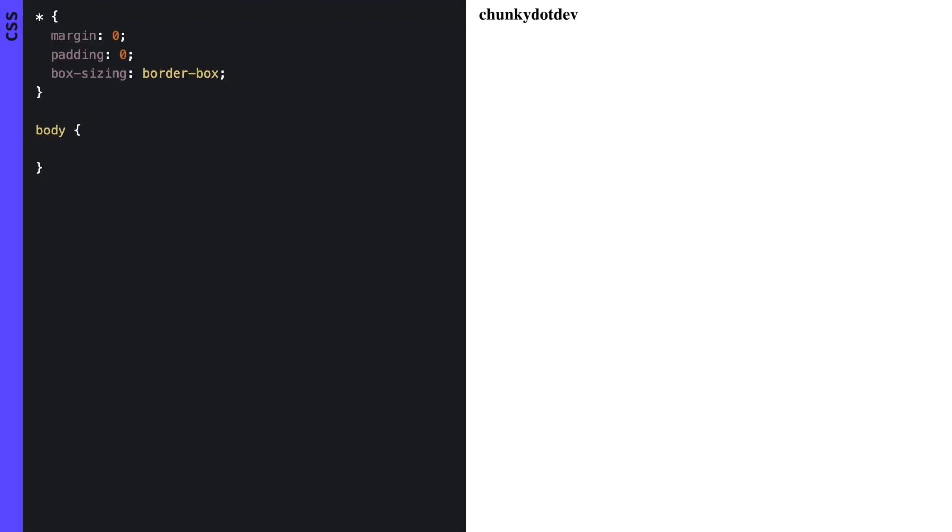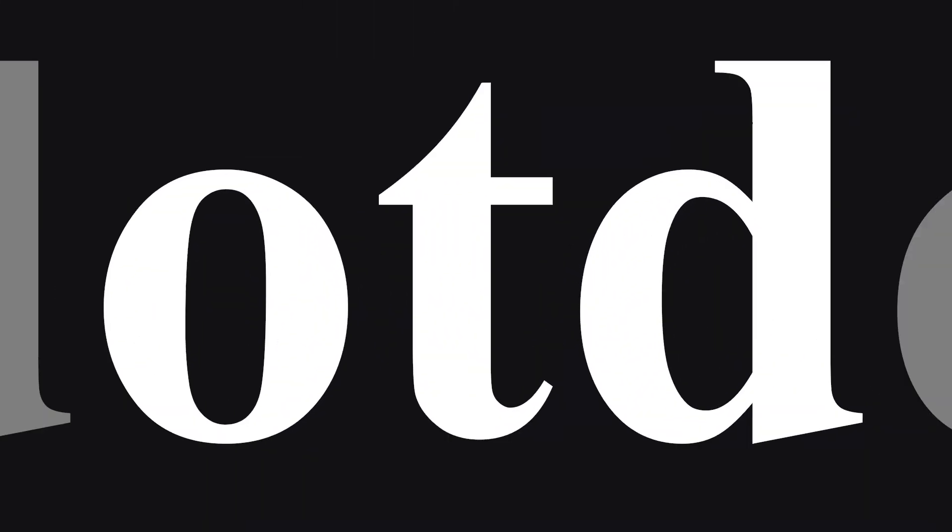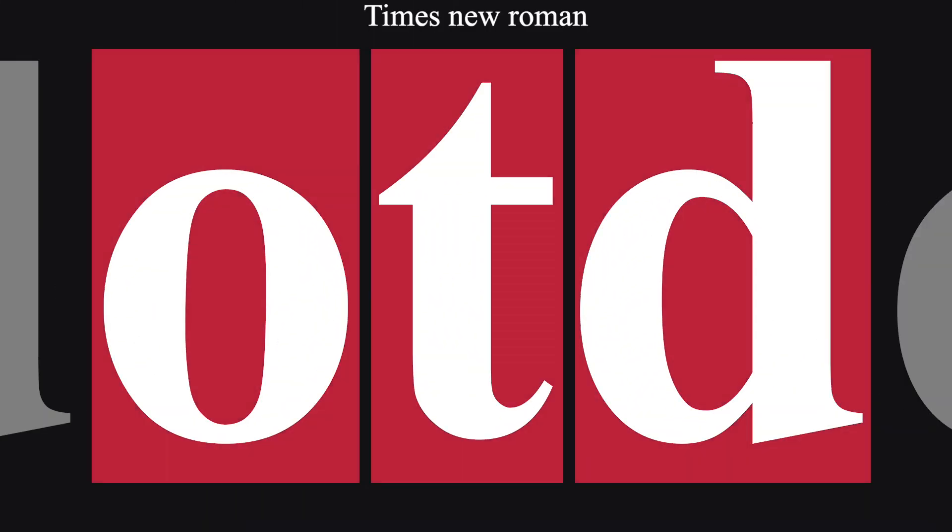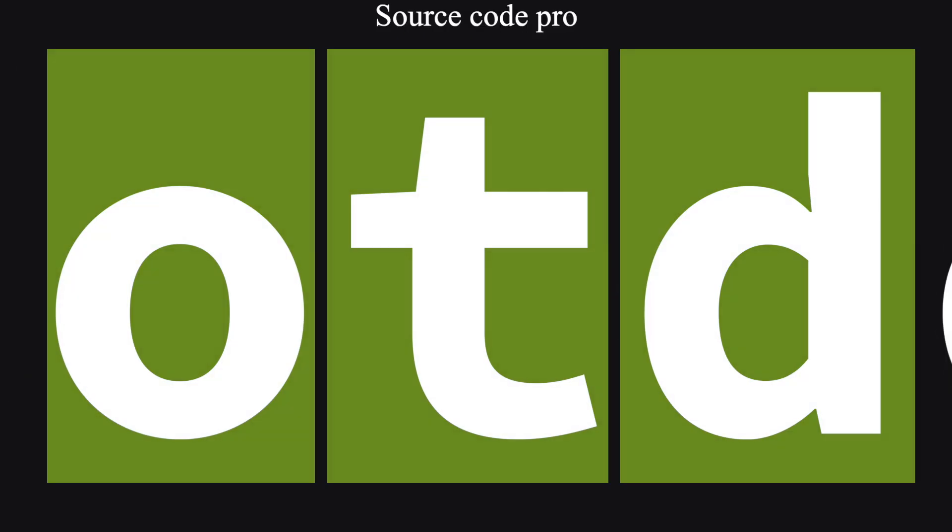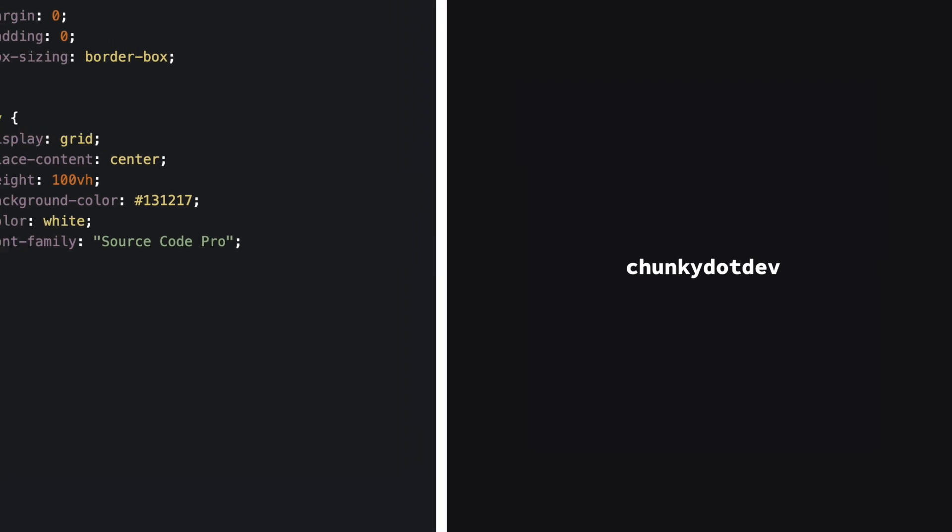Next, let's style our page. We want the text to be centered and to look nice and clean. We will use a monospaced font like Source Code Pro, which makes sure every character takes up the same amount of space. This helps our animation look more uniform.